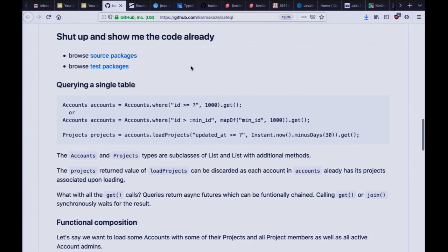Let's look at some examples. With the accounts table defined, you get an accounts class and you just say you want this — that looks a lot like Rails. It's always going to be a future. Then you call get — or wait for the value — or compose it with other things. This would be a future value of a list of accounts.